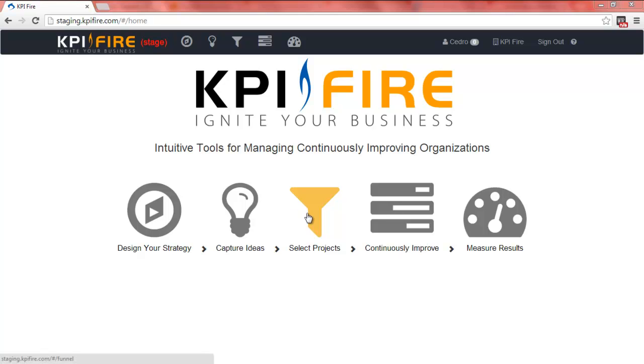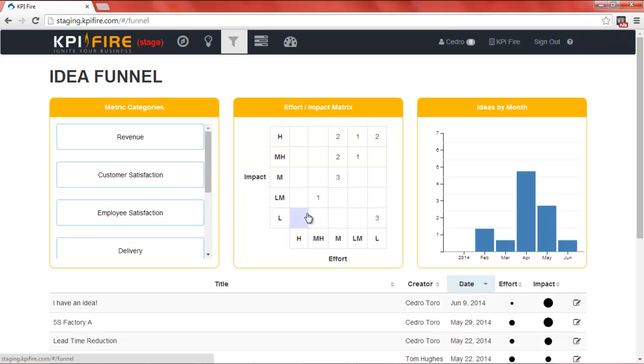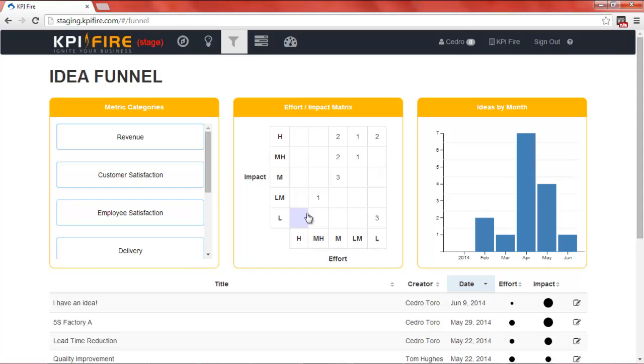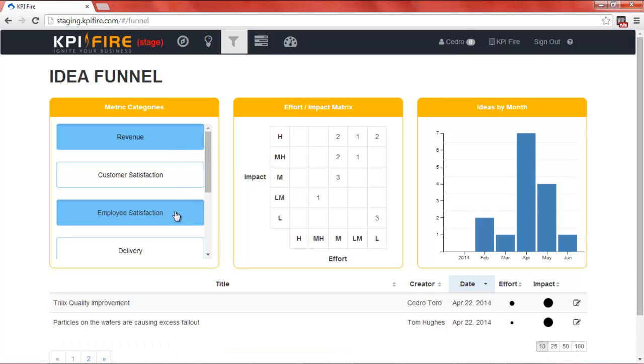From the KPI Fire homepage, you can see all of your employees' ideas and suggestions by clicking on the funnel icon. From here, you can filter the ideas for specific metrics, such as revenue,